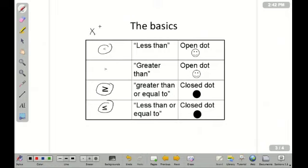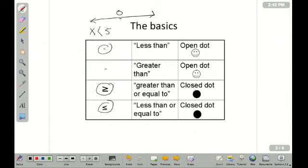this would read x is less than 5. On a number line, I'm going to simply put a dot above 5, and it's open. Notice that it's open. Less than runs to the left on the number line.